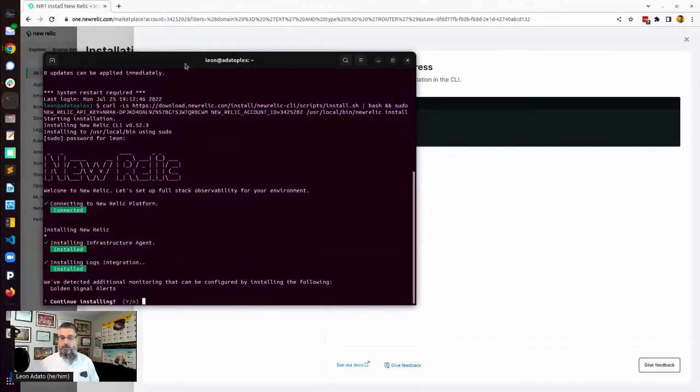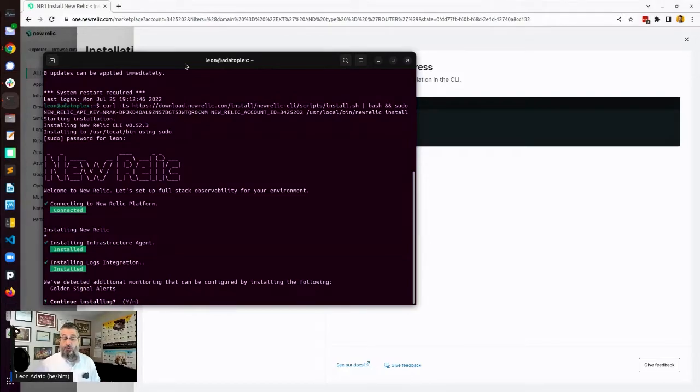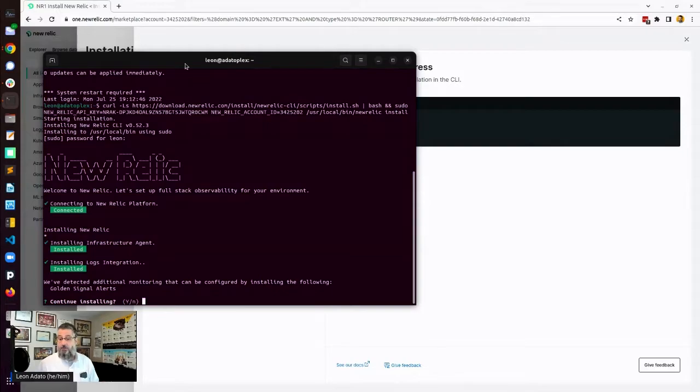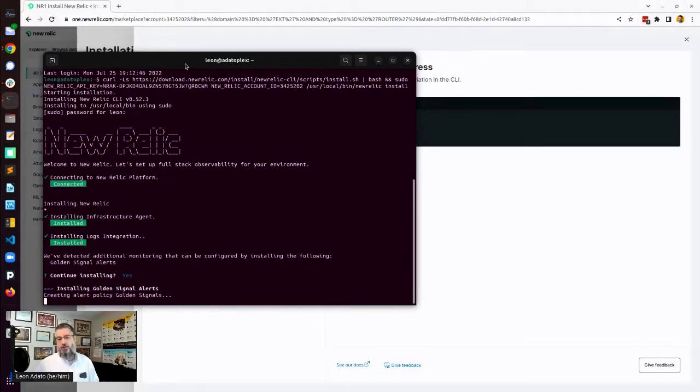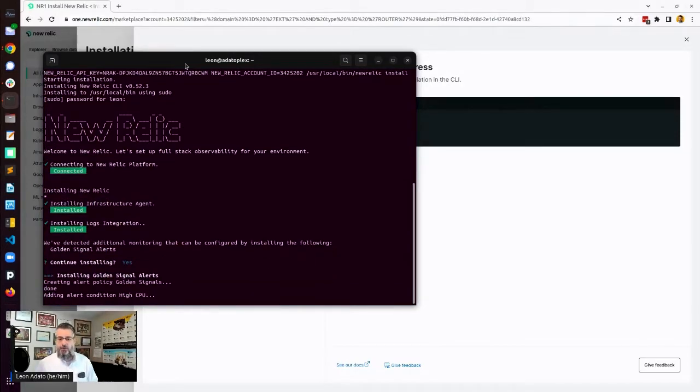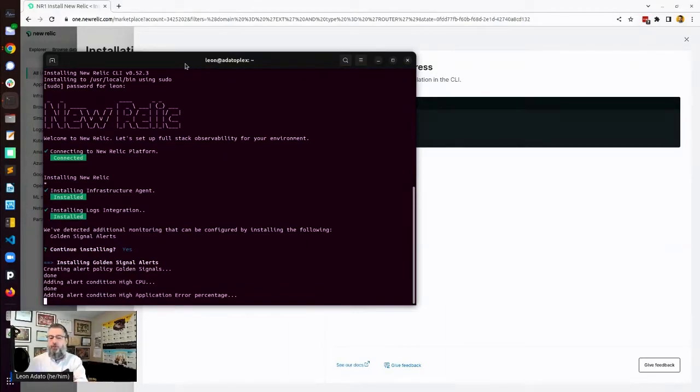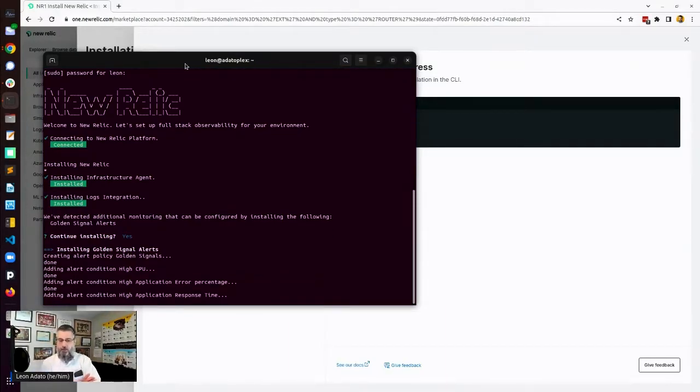And it installed the infrastructure agent. It also installed the logging agent. And it's detected monitoring that can be configured using golden signal alerts. Do I want those? Yes, of course I want golden signal alerts. I want to see what they're all about at least. So yes. So it's installing those now too.